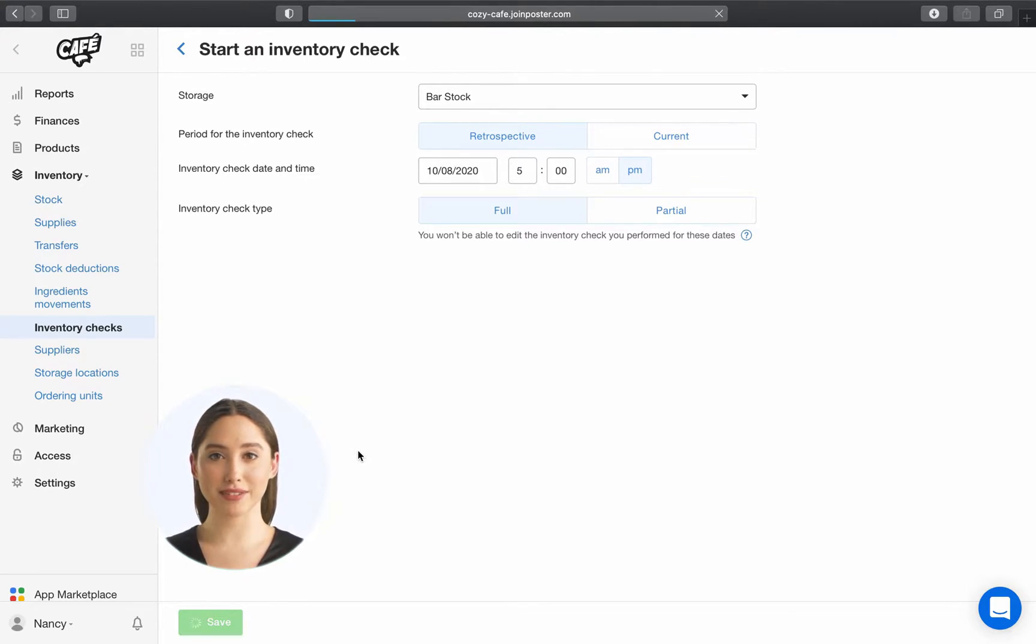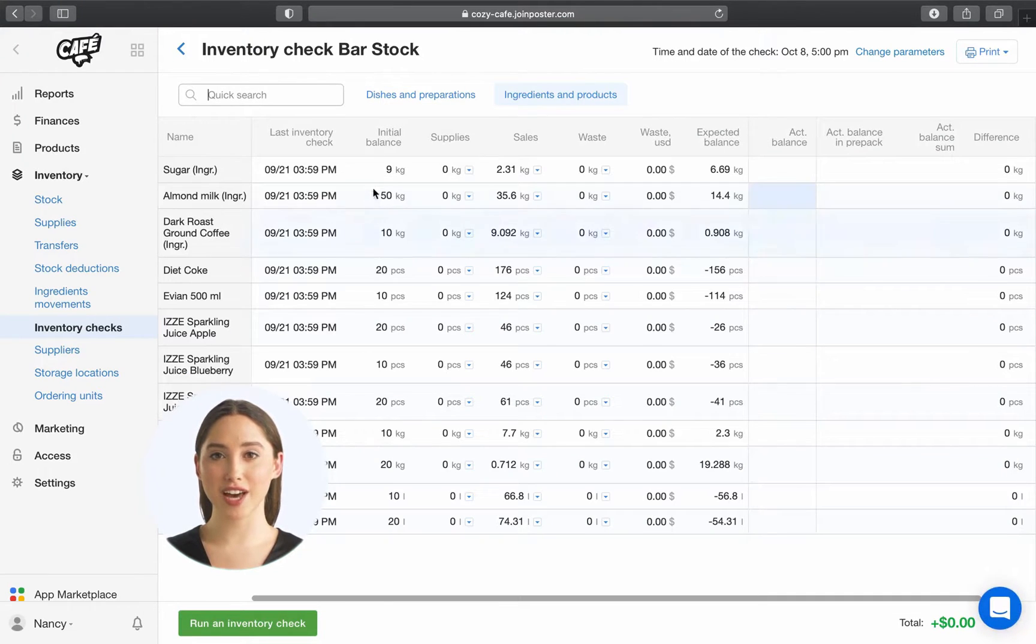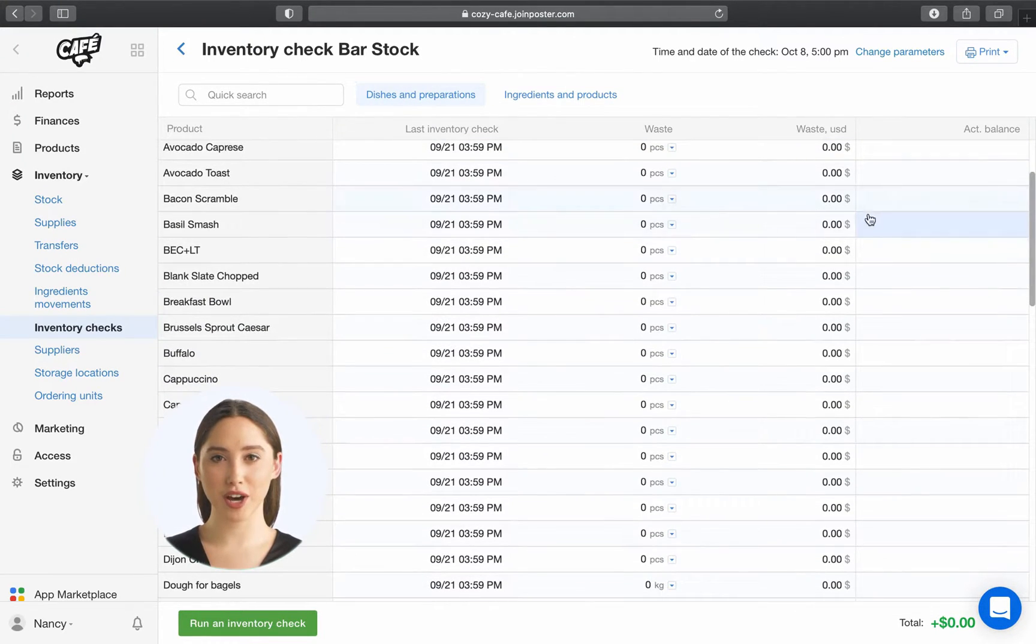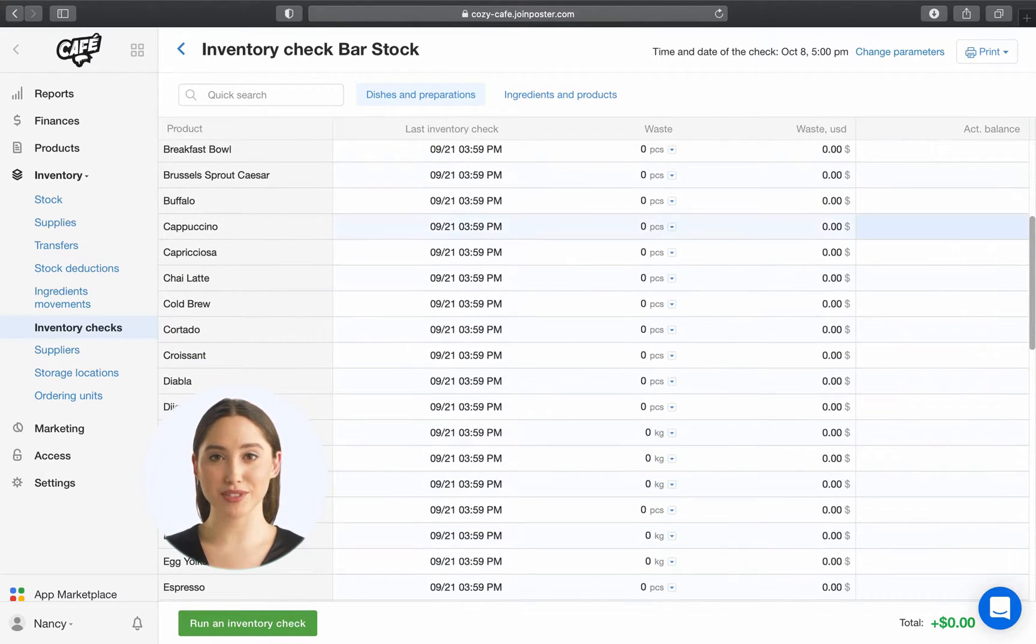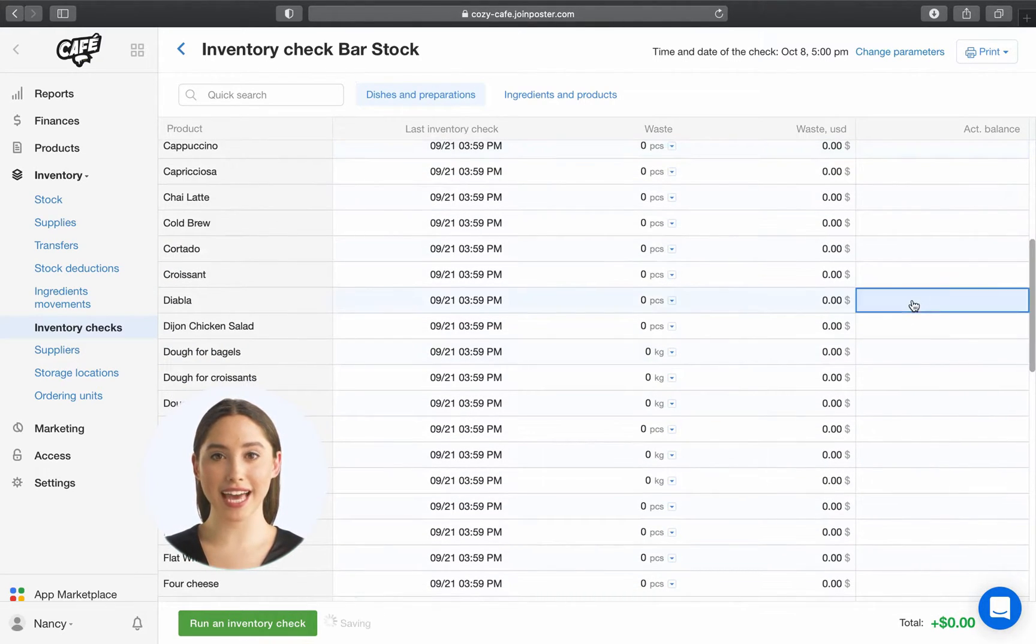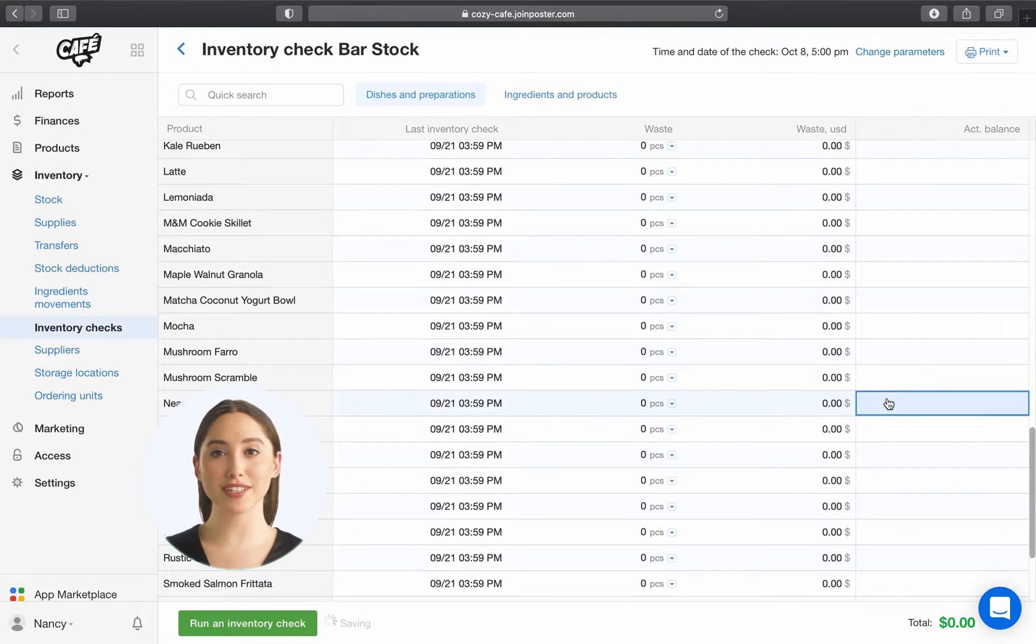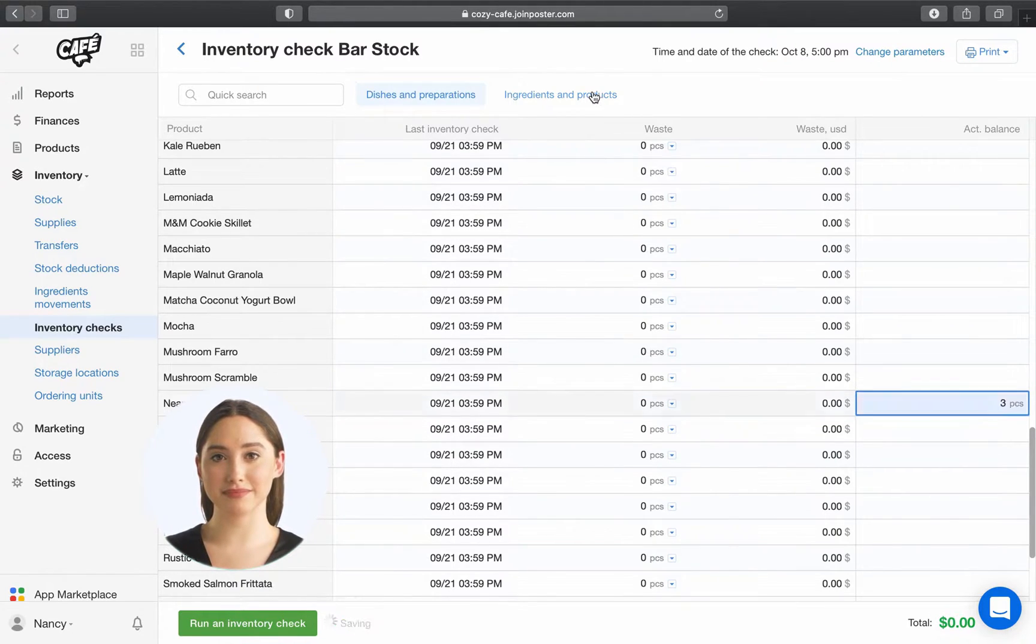If you have any pre-cooked dishes or preparations in stock, open the tab Dishes and Preparations and fill in the column Actual Balance. Poster will automatically add the ingredients you've used for these pre-cooked dishes and preparations to your main inventory list.